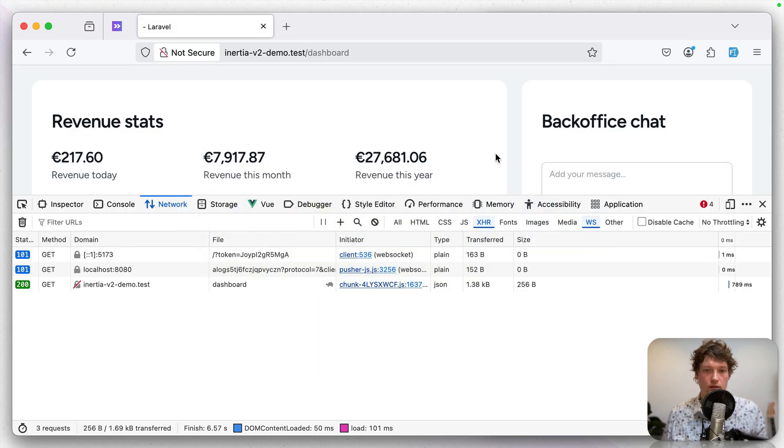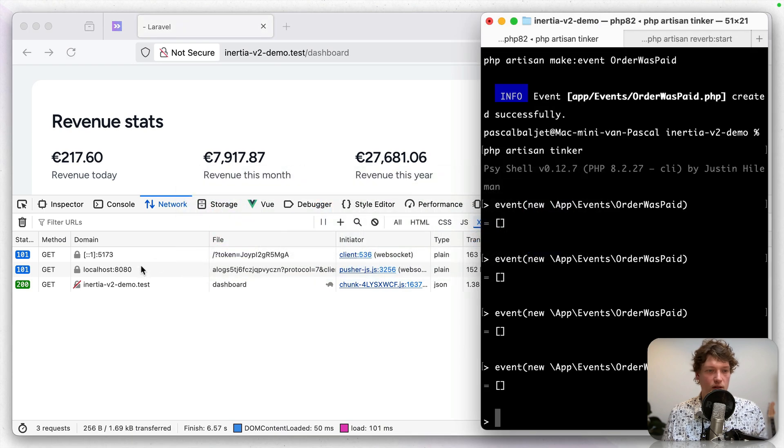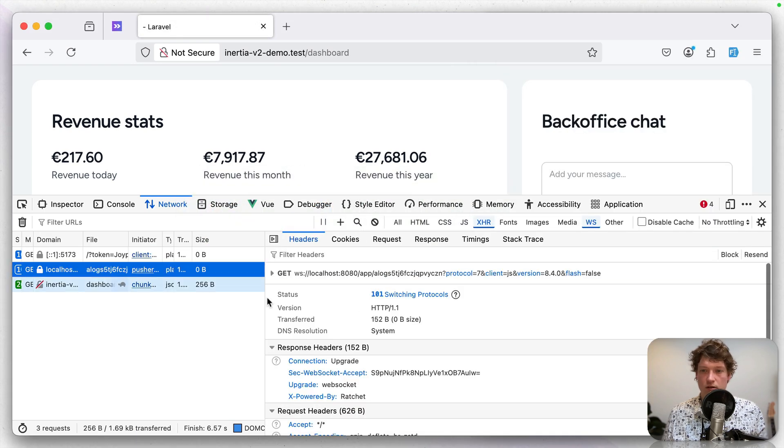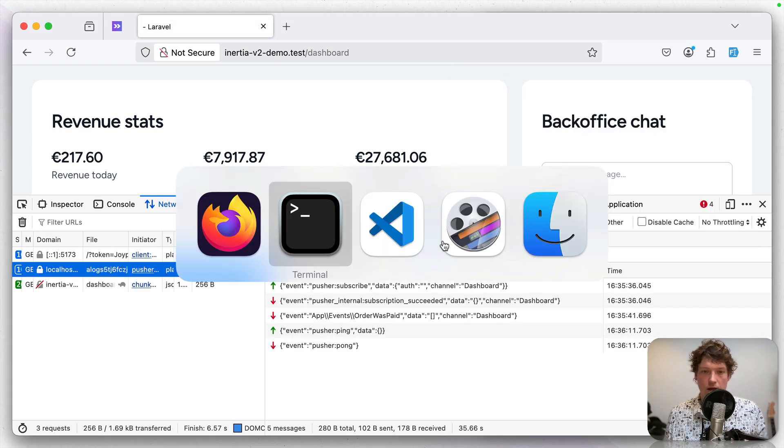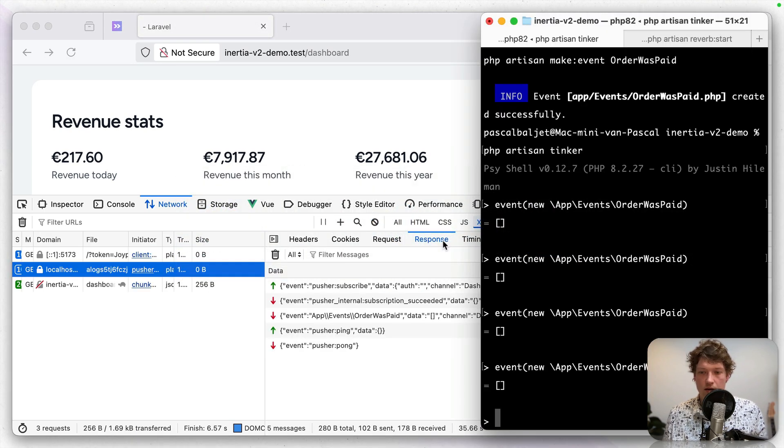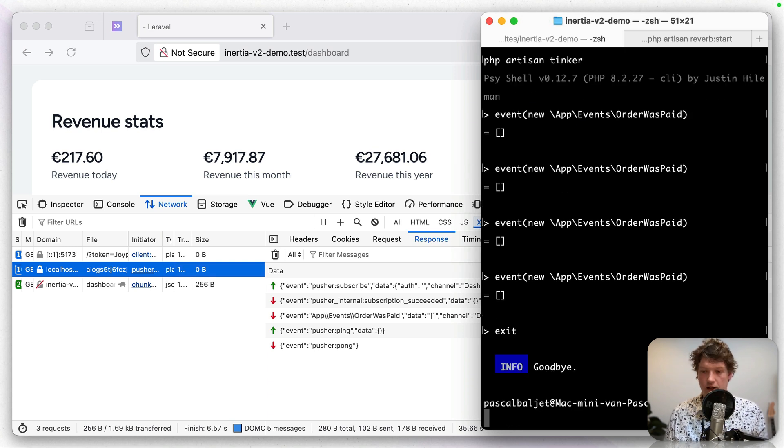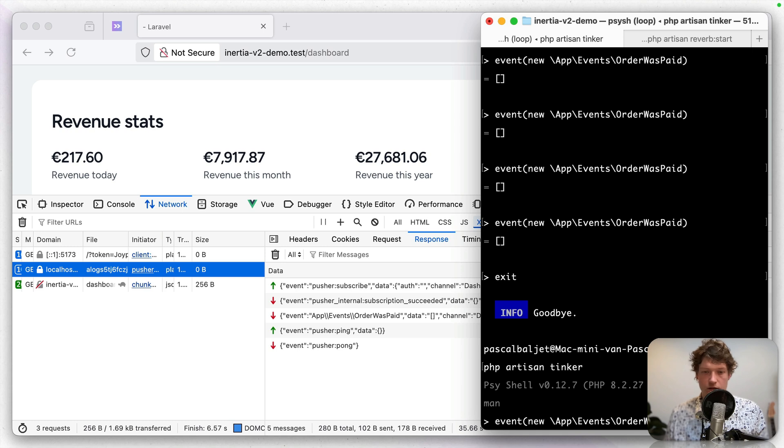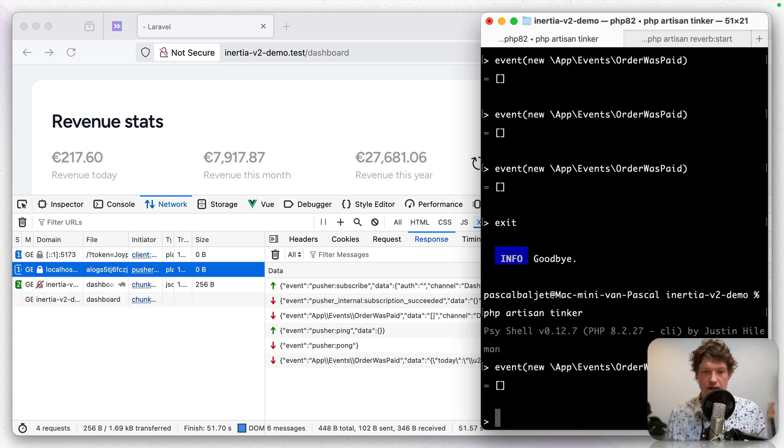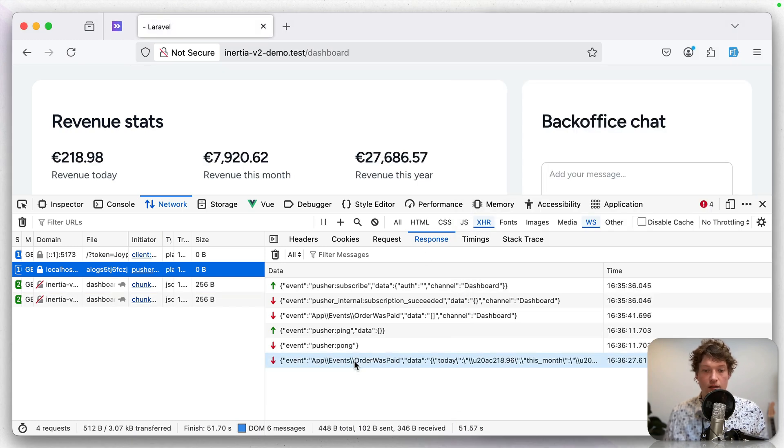And let's do that again. So let's go to Firefox. Let's open the WebSockets connection. And now first I should refresh Tinker. I always forget that. Let's dispatch an event. And now you can see that we have an event coming in with the actual data.